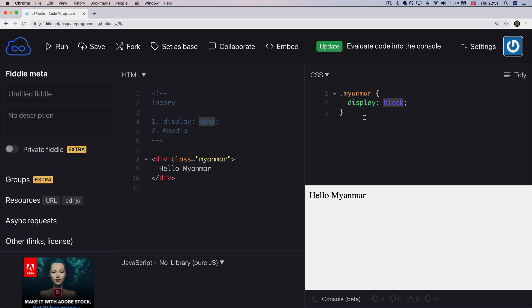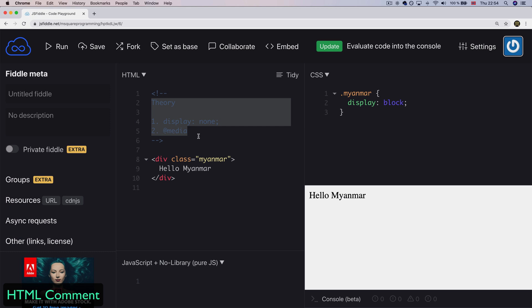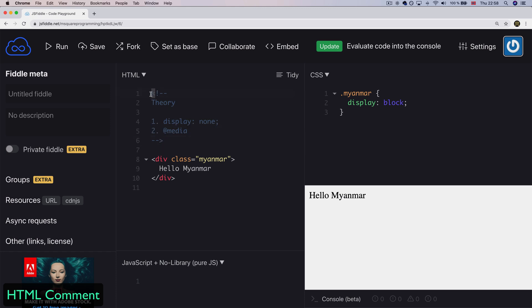If you want to use the solution, HTML comments are used to get the HTML document that you can use in the browser. This is not the same language — it is not just an easy word. So there is a reason for being able to use this language; you need to use this language.